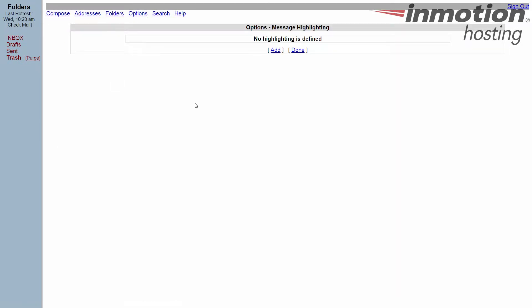Okay, it brings you here. Right now we don't have one defined but that's what we're going to do now is add one. So click on the add button.